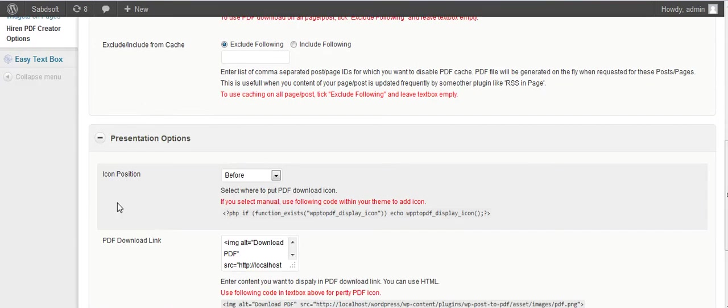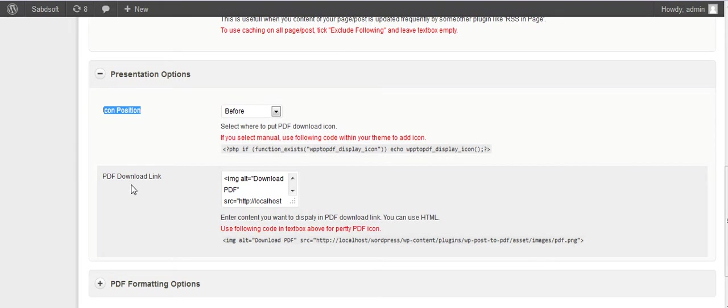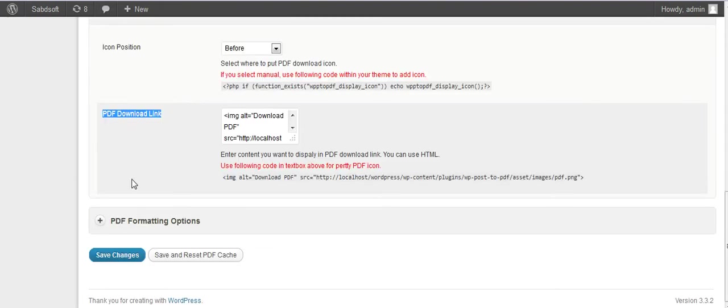You can change the icon position to after post or before post, customize the PDF icon download links, and choose where you store the PDFs.